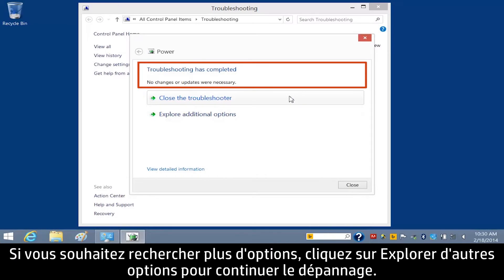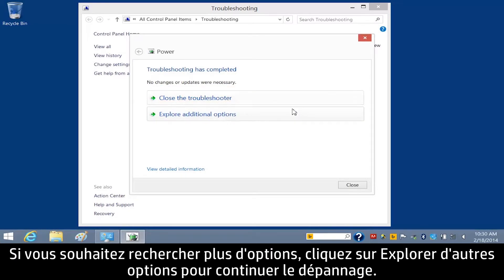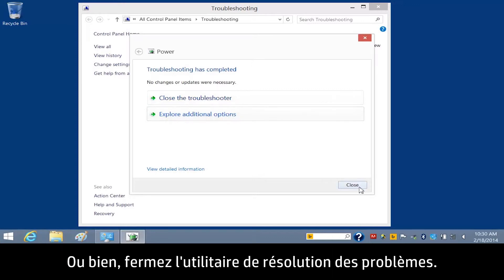If you want to find more options, click Explore additional options to continue troubleshooting, or close the troubleshooter.